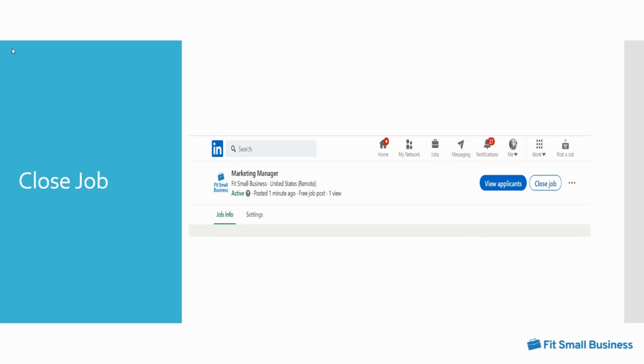Once you've found your top candidate, you can close your job or repost if you have already closed the job and wish to reopen it for more candidates by clicking on the job title and selecting close job.